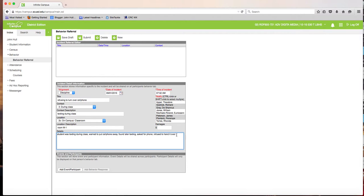One tip: in this detail window, click and drag to select the text and copy it — Command C on Mac, or Control C on PC — because you'll need to paste it again shortly.